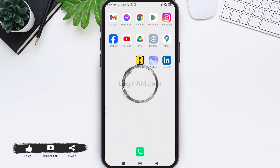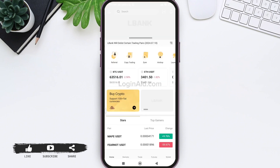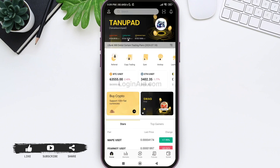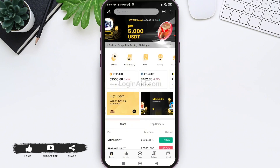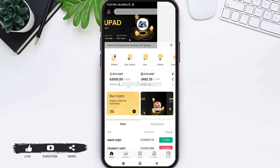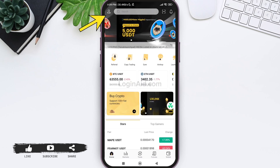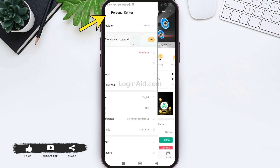To create an LBANK account, you need to first open your LBANK application on your mobile phone. Here you'll be taken to the home page. On the top left corner, you can see a small profile icon. Tap on the given icon on the top left corner.